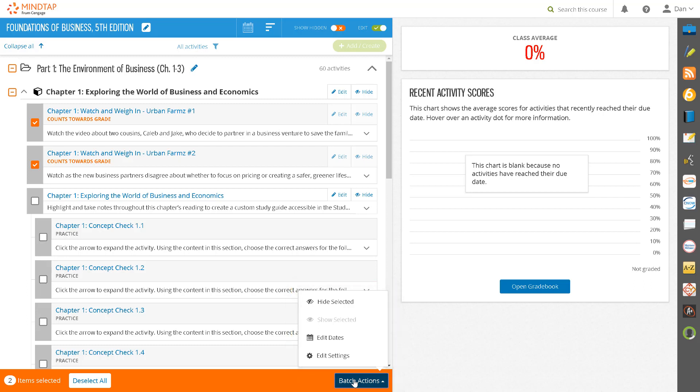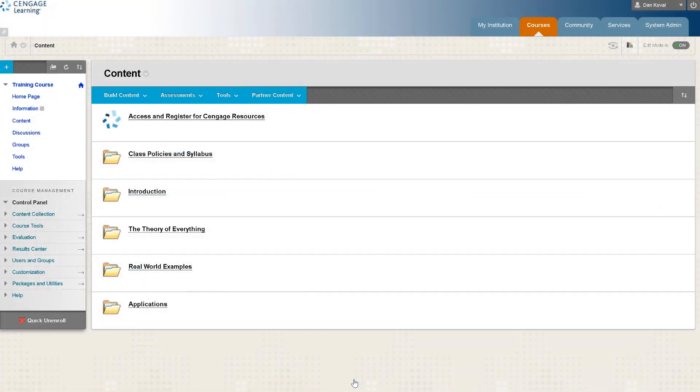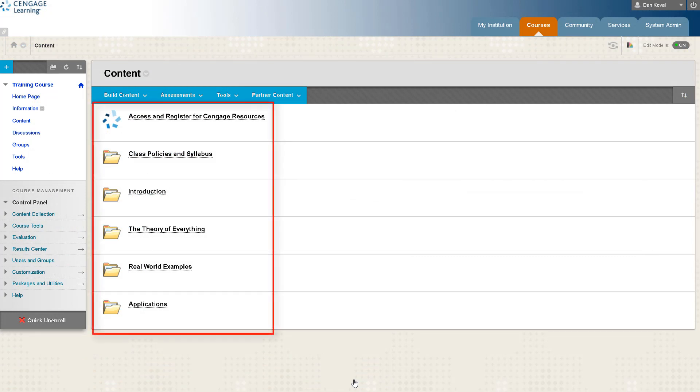Once you've confirmed everything is set up the way you'd like you're ready to organize the MindTap content in your LMS course. If you haven't already done so you'll want to consider how your course is organized. In our example our course is organized around learning modules. Yours may be organized by chapter, by week, or some other structure that you have defined.